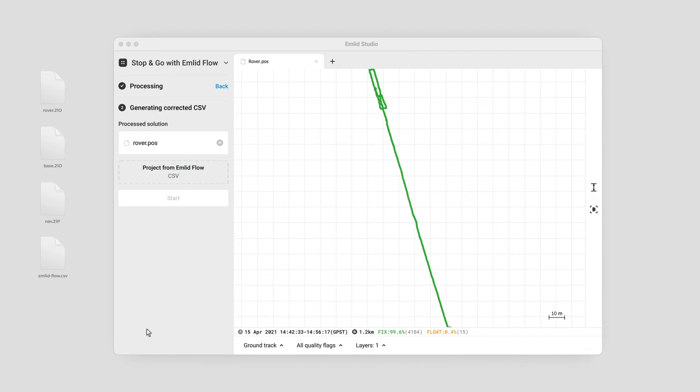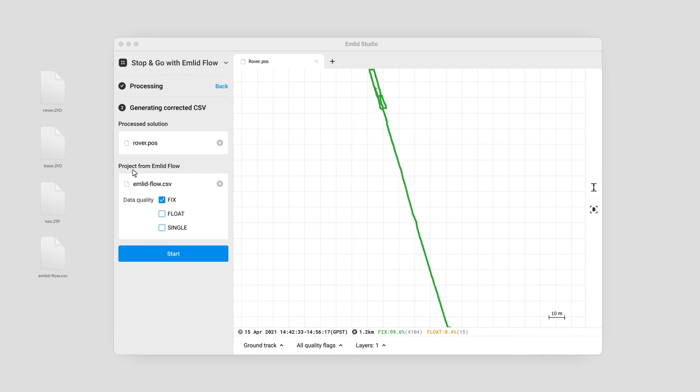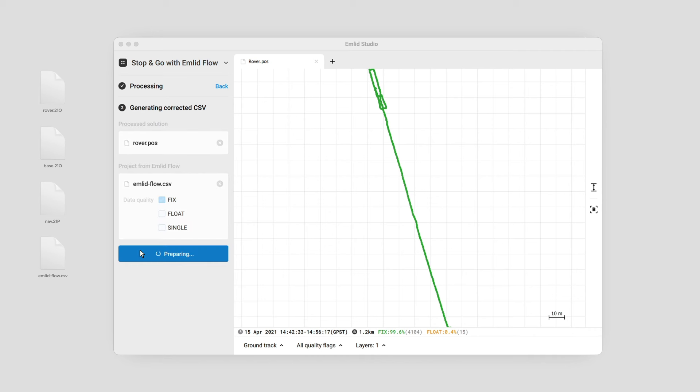Add the CSV file from EMLID Flow and tick the required data quality to choose solutions to be averaged. Click Process. When the processing is over, you'll see the points on the plot.